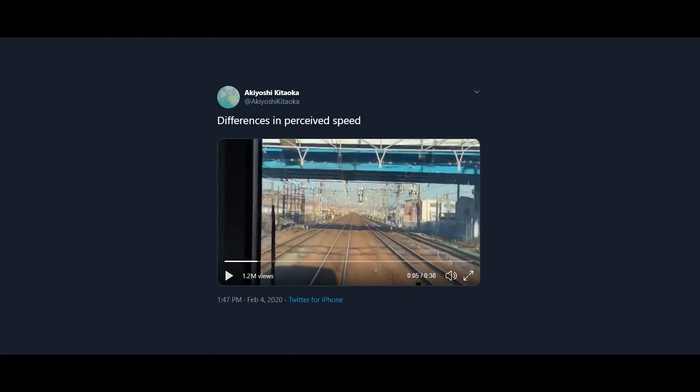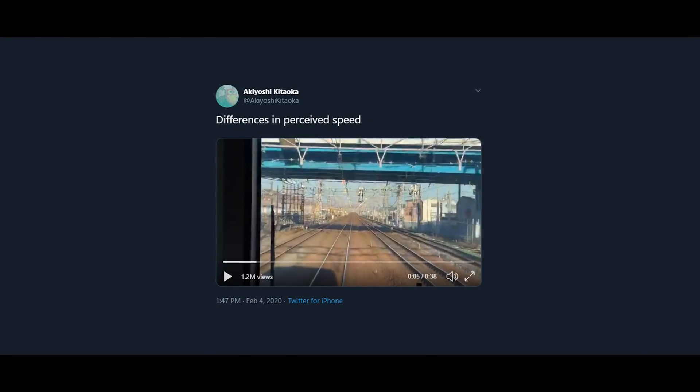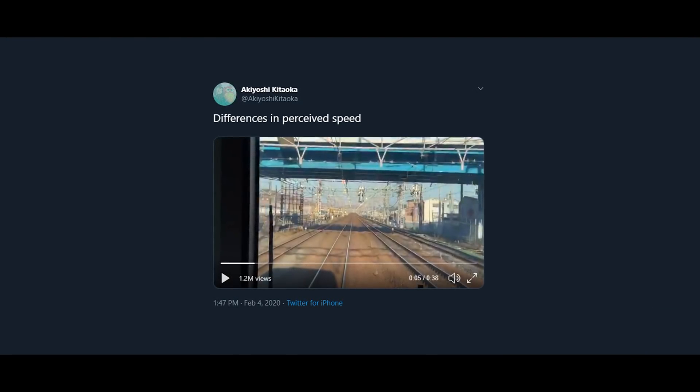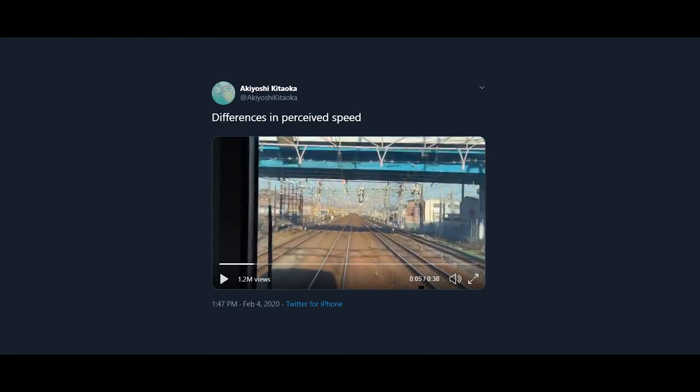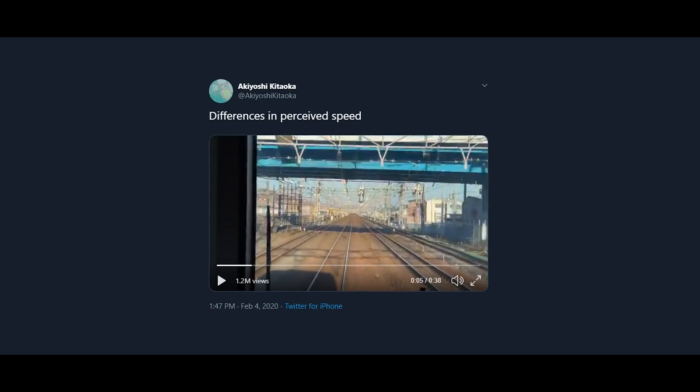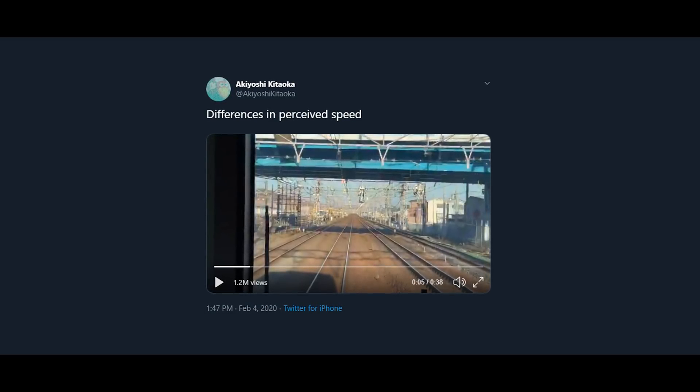Hello fellow simracers and welcome to another episode of my super infrequent series, Simracing Explained Quick, where I try and answer common questions I receive about simracing without any of the fluff. Last week this video went viral, and it showed how sense of speed relates to field of view, so I thought now was as good a time as any to try and tackle this subject.